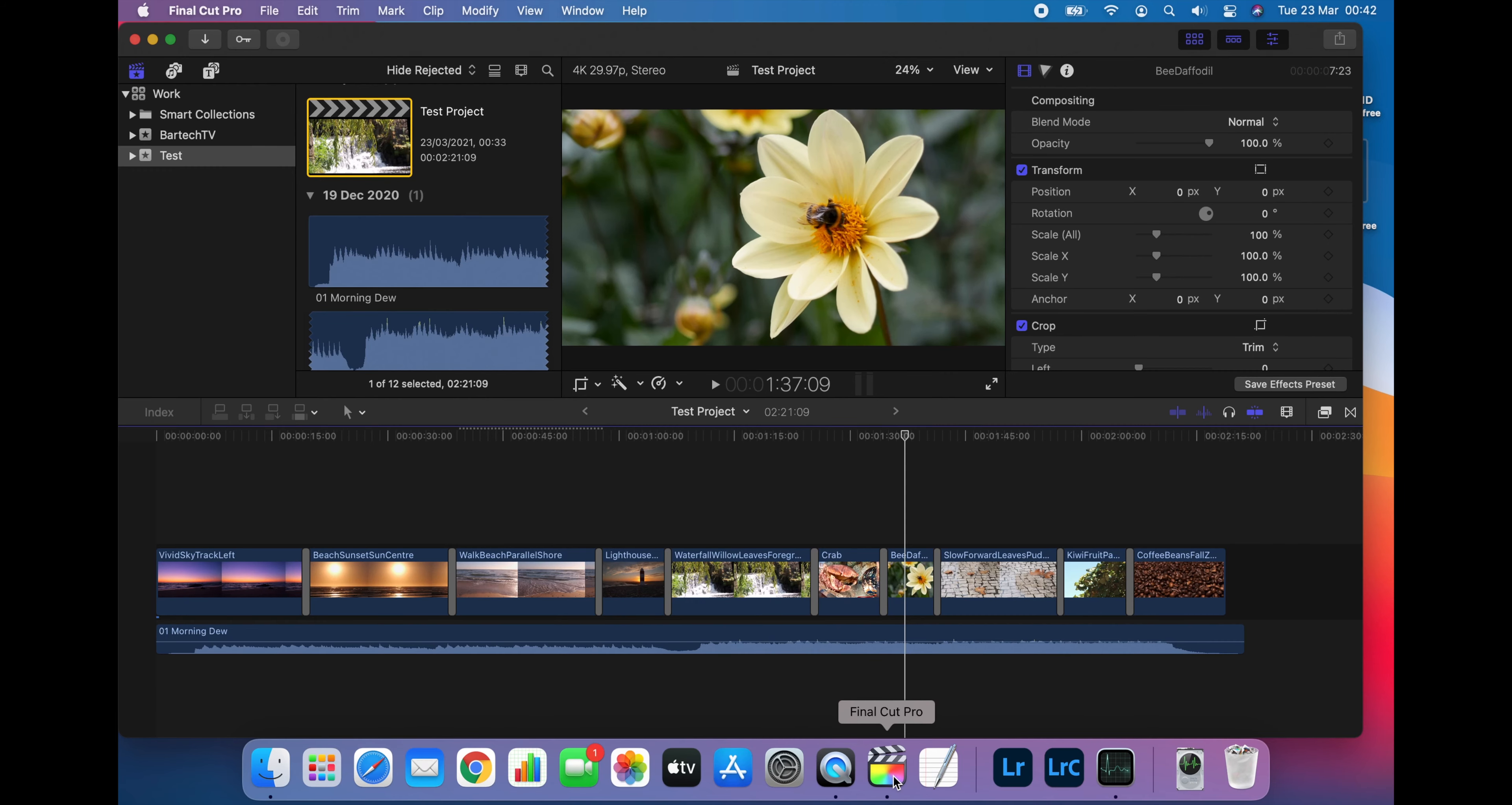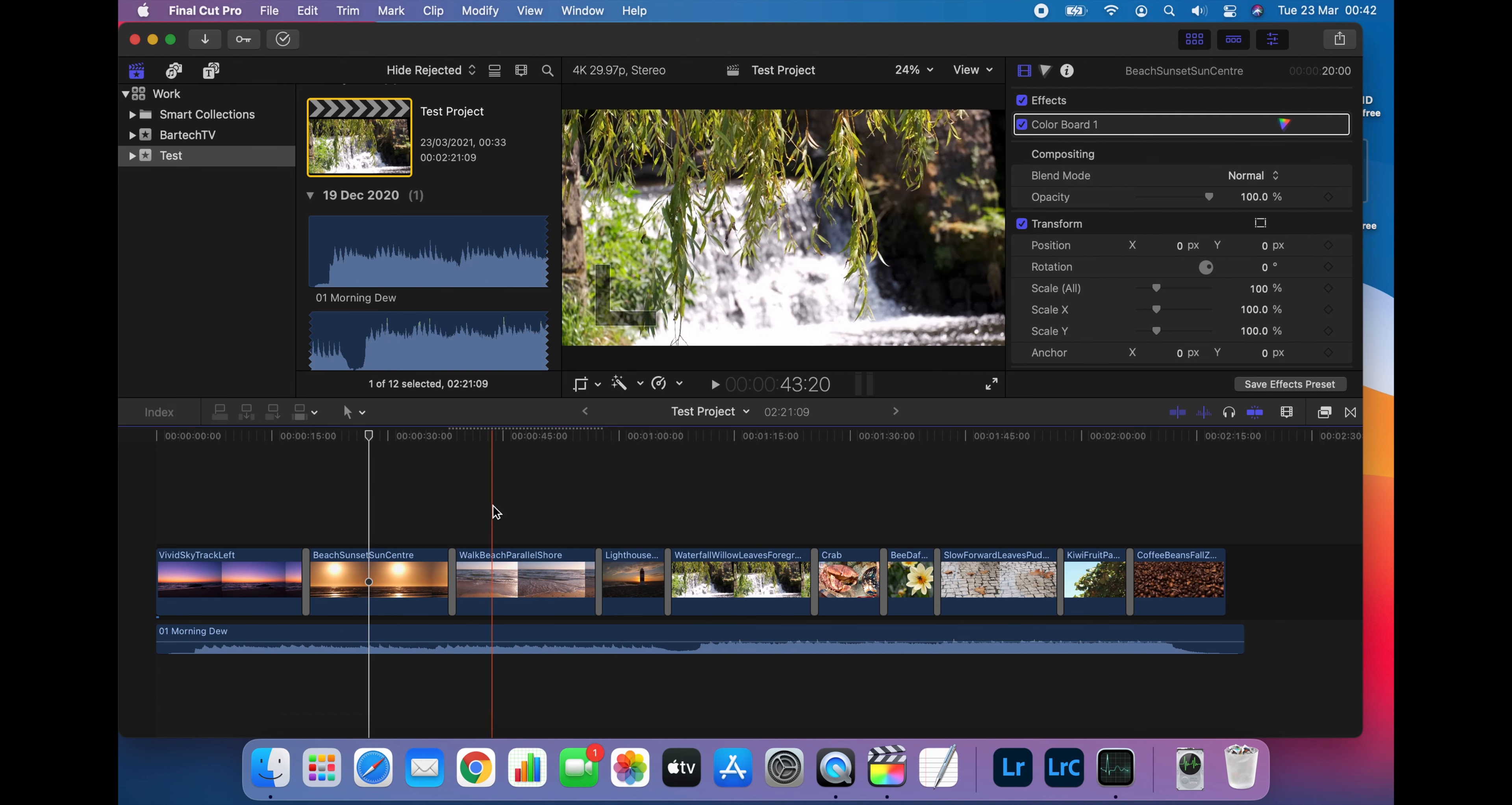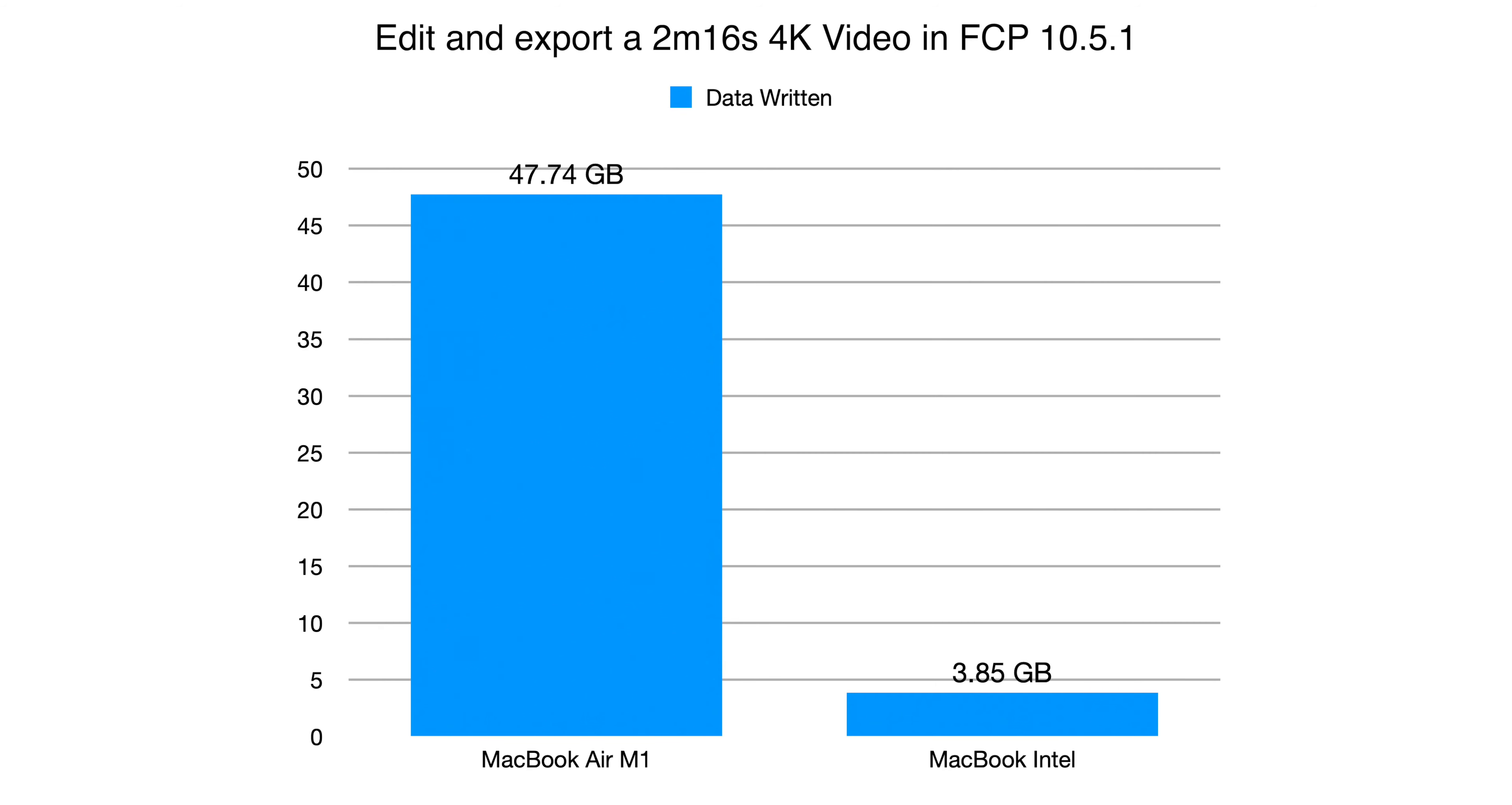For the next test I switched to video editing and used the most recent version of Final Cut Pro which at the time of making this video is 10.5.1. I edited and exported a short 2 minute 16 second 4K video with transitions, colour grading and a music track. The same video was produced on both Macs using the same clips with the same transitions and the same effects. After the export had completed the M1 Mac had written 47.74GB of data to the SSD while the Intel Mac had written 3.85GB. This means that the M1 Mac wrote 12.4 times more data to the SSD than the Intel Mac.